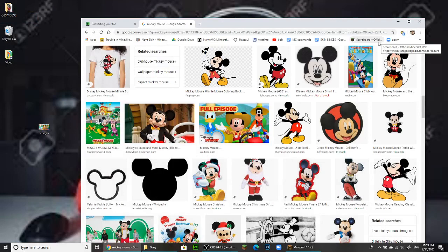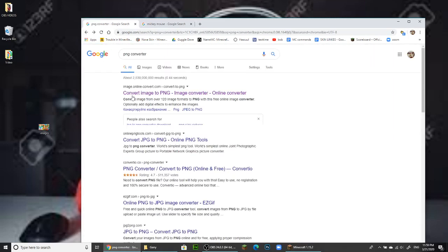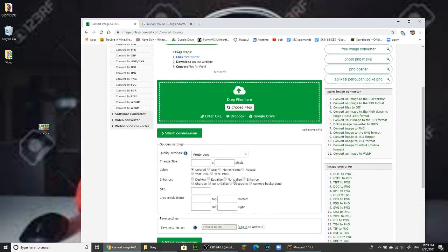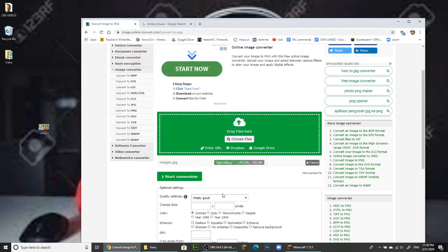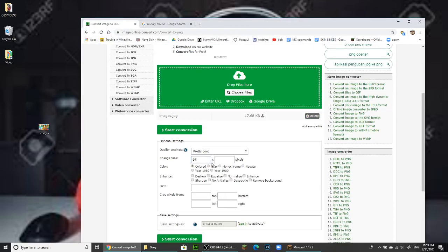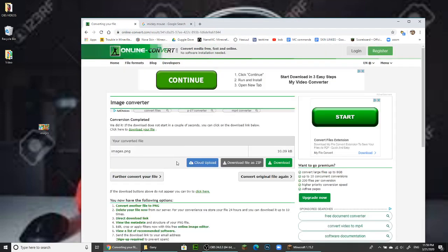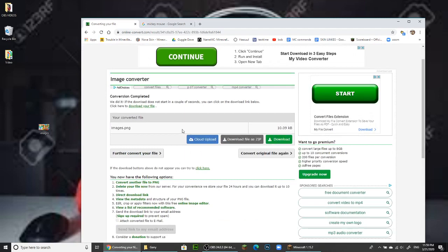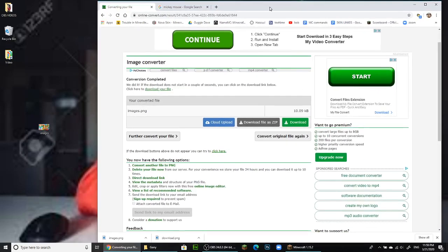Just use whatever program you want to change those things. I was too lazy to open Photoshop, so I'm using this PNG converting site I found — it's pretty good. I'm going to choose my Mickey Mouse image, change the size to 64 by 64 pixels, and then convert it to PNG. It's already downloaded so I don't have to click the download button.